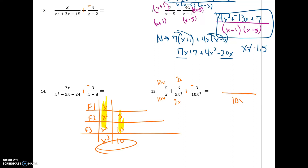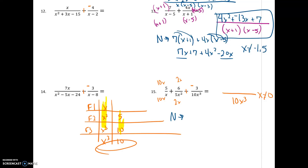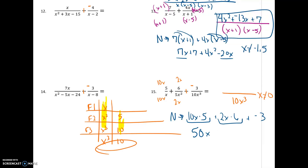My denominator is done — it's 10x cubed, and x cannot be 0. All the work is going to come in the numerator. In my first fraction I'm going to have the 10x squared and 5. In the second fraction I'll have the 2x and the 6. The third fraction is just negative 3 in the numerator. I realized the first fraction actually needed a 10x squared, so let me fix that — which makes it 50x squared. So my numerator is 50x squared plus 12x minus 3, all over 10x cubed.